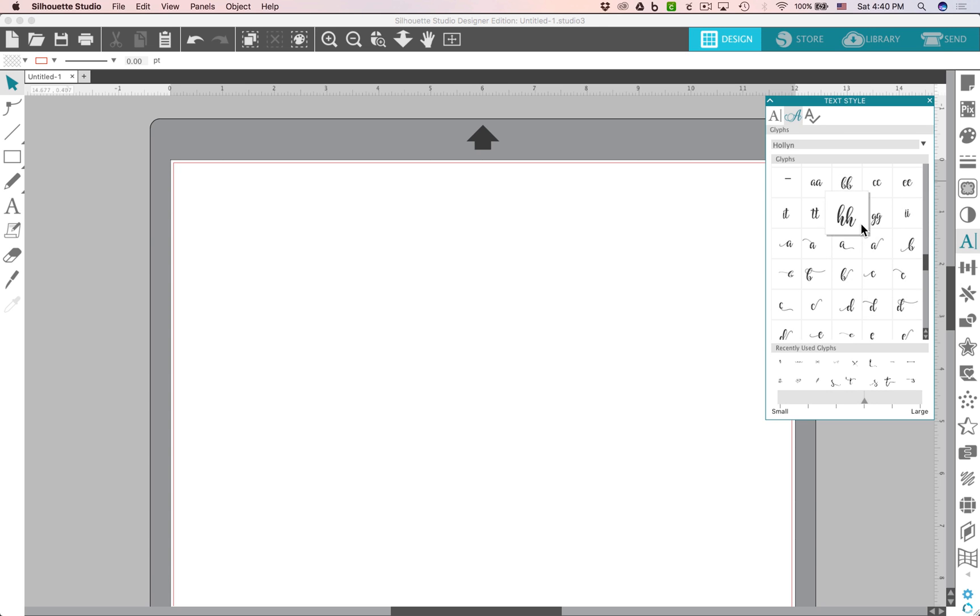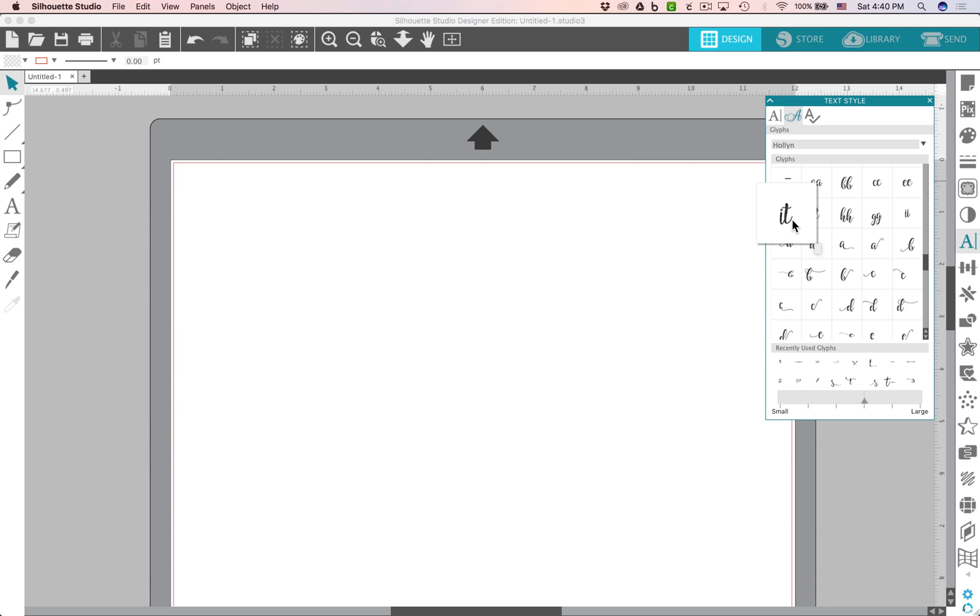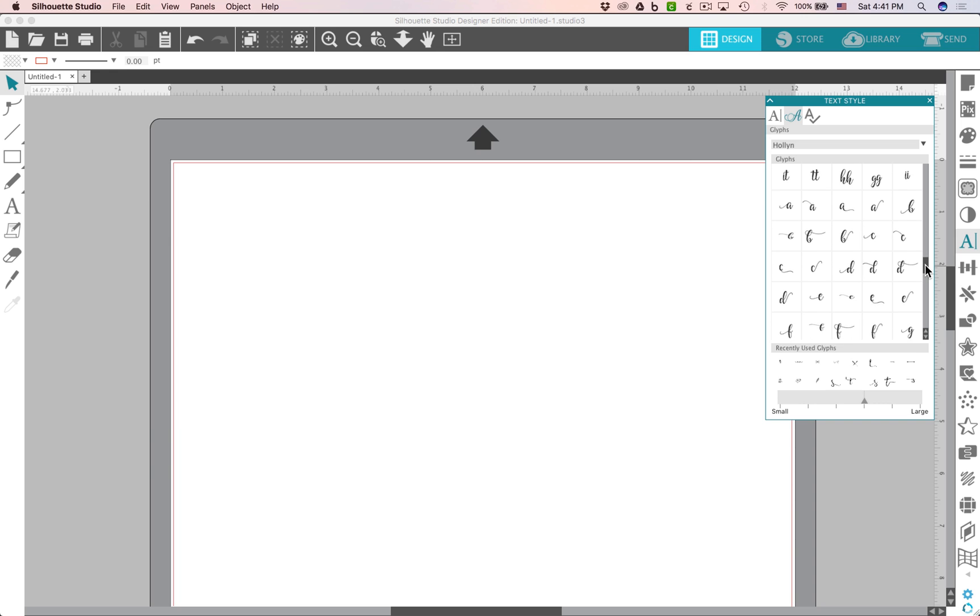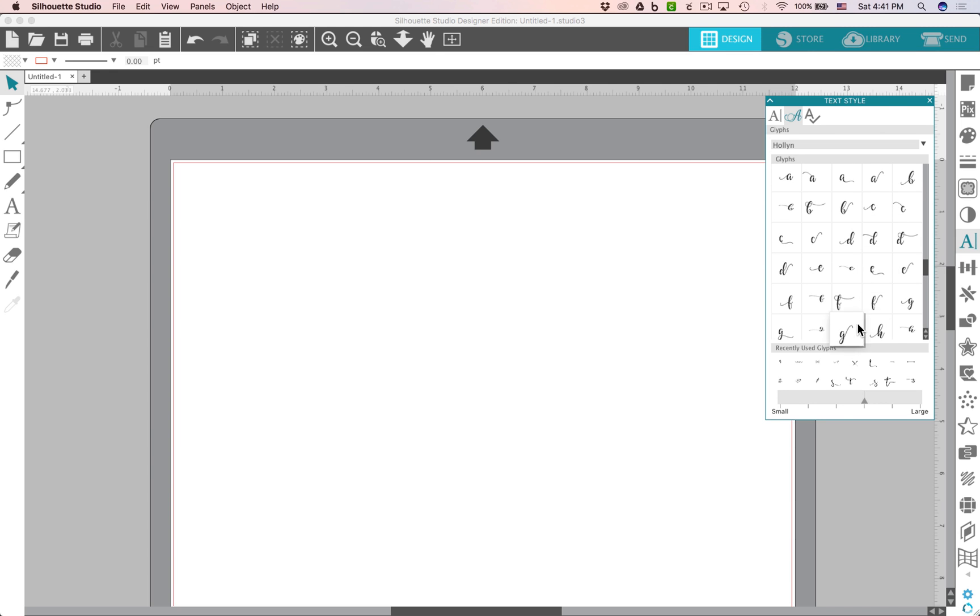There's even some ligatures, so double letter combinations or special letter combinations that look better than using the regular typed letters. So then you can see some with swashes and different things. So let's give this a try.